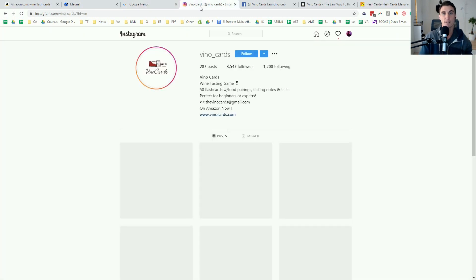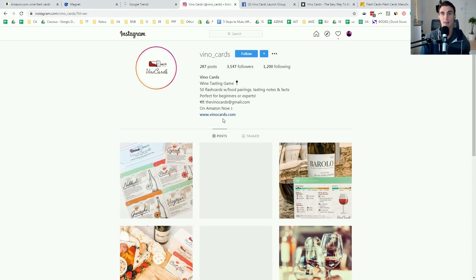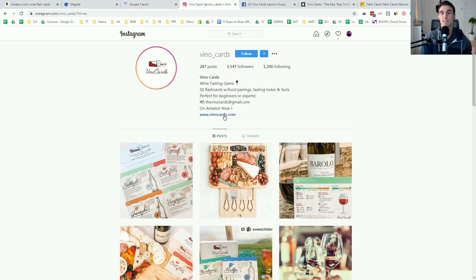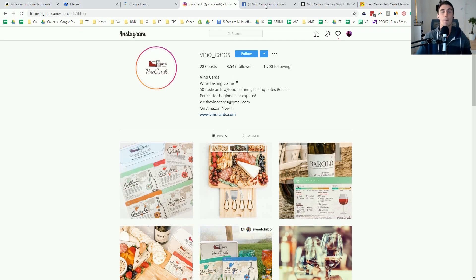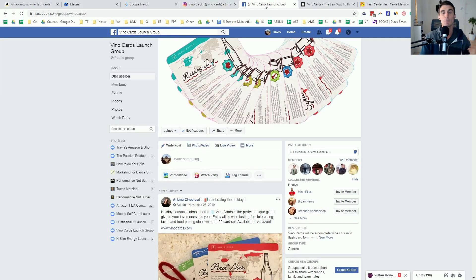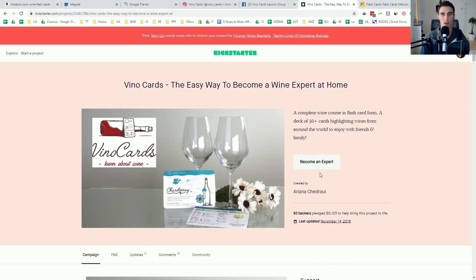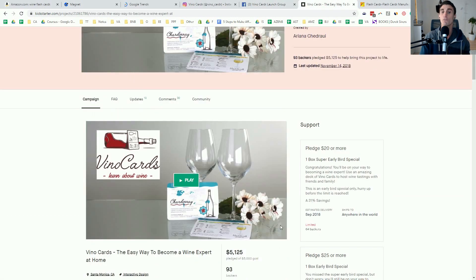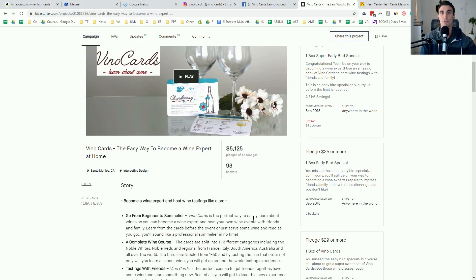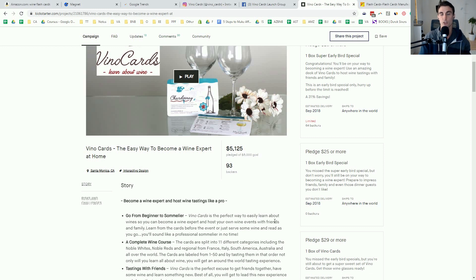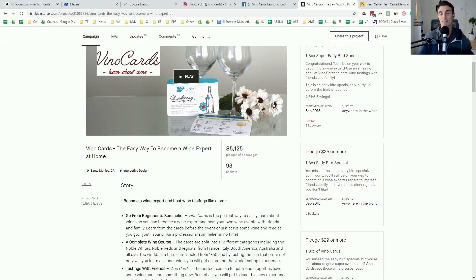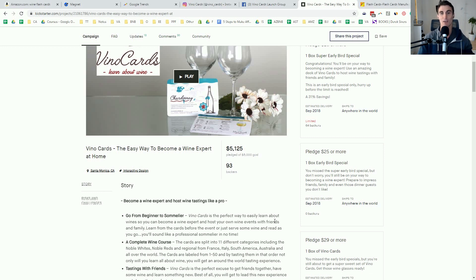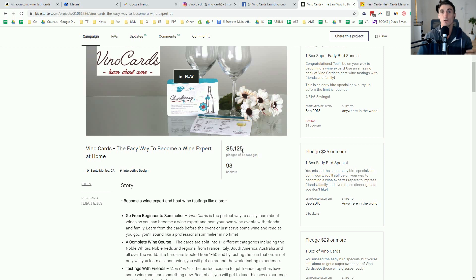had people basically sign up for an email, got a product launch group, got people excited, got people hyped up. She ended up launching a Kickstarter where she raised almost a little over $5,000 and that $5,000 alone would have been enough to do the first production run. Now I ended up saying, hey, let's do a really big production run, which was a mistake. This $5,000 was enough to probably do a production run of 400 units, which would have been enough to get us started.